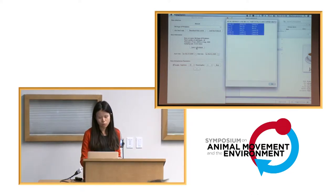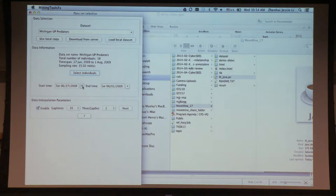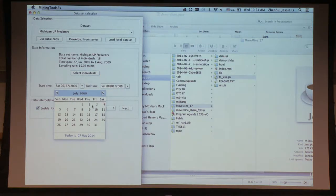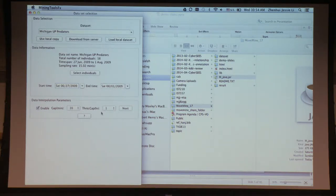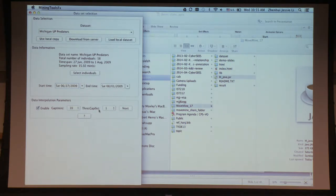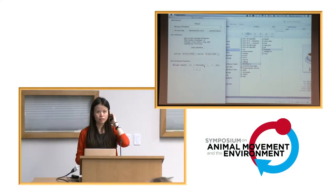You can select specific individuals or a time range using a calendar to pick a particular timeframe for analysis. You can also do linear interpolation to fill in data gaps. One parameter is the sampling rate you want to fill in — we recommend something similar to the data's sampling rate. There's also a threshold gap: if the missing gap is longer than one hour, we don't interpolate within that period, to avoid introducing error.